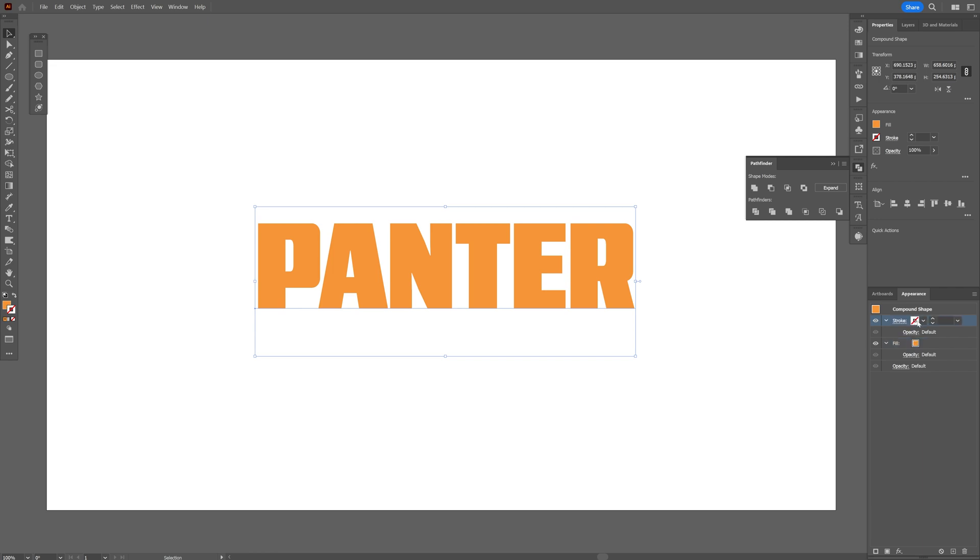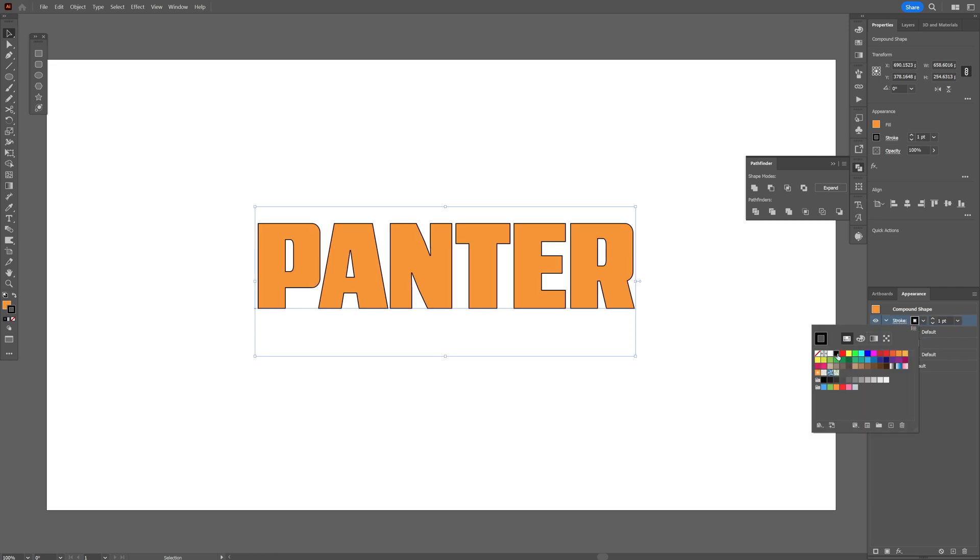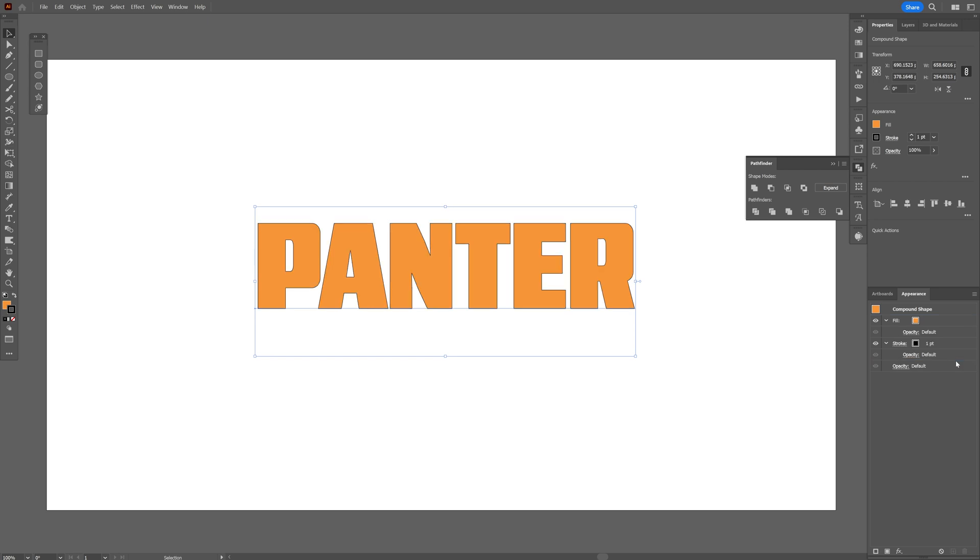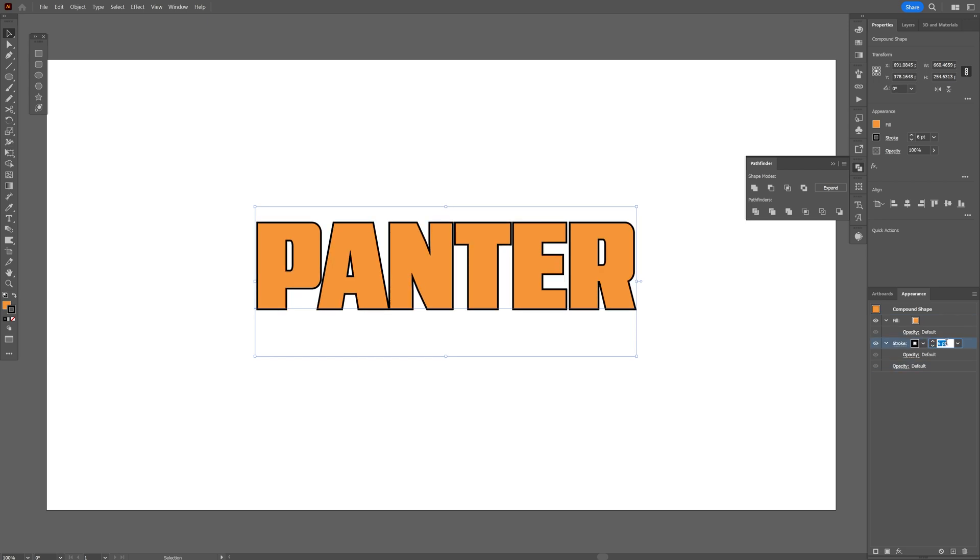Let's go to the Stroke. I'm gonna change it to Black. And make sure to bring the Stroke under the Fill. And we're gonna go to the Stroke Thickness. Increase it.